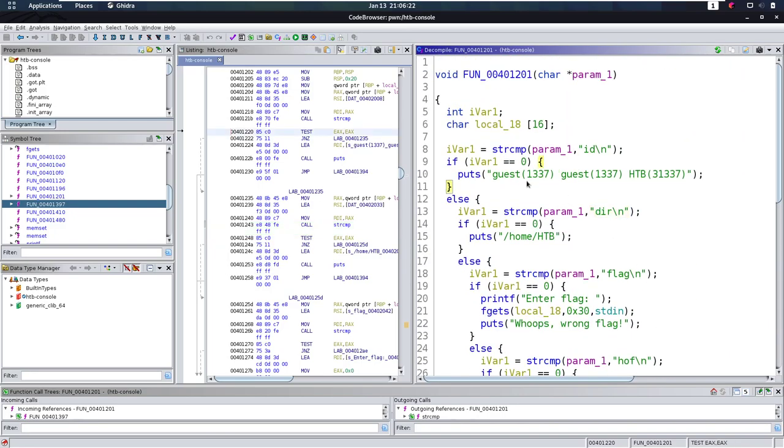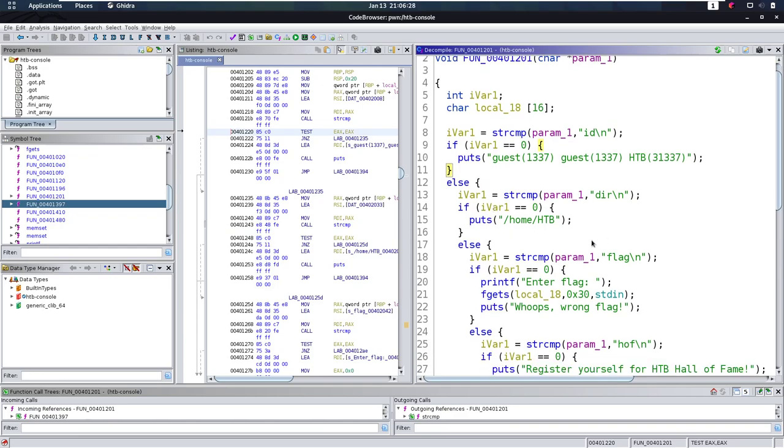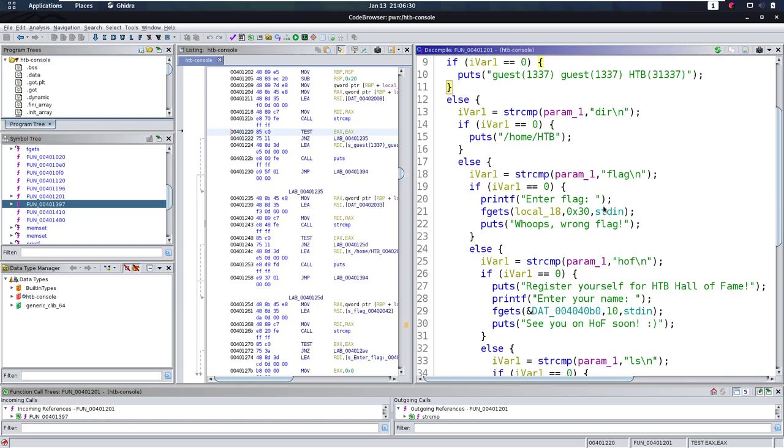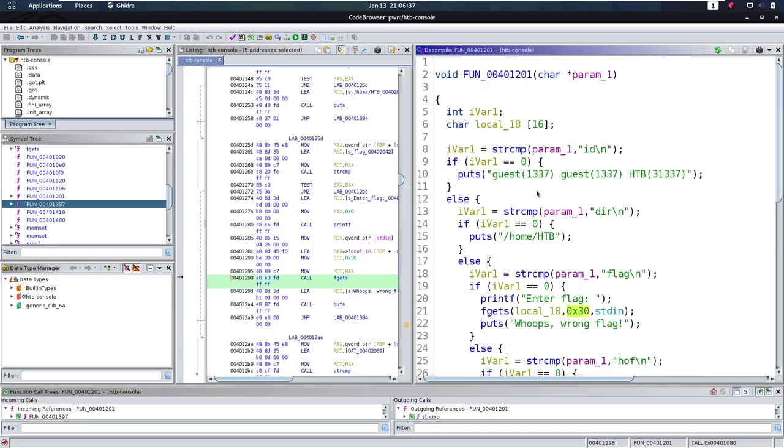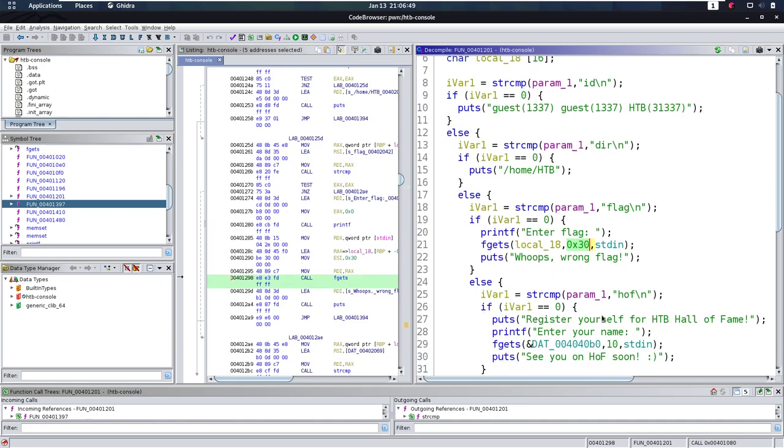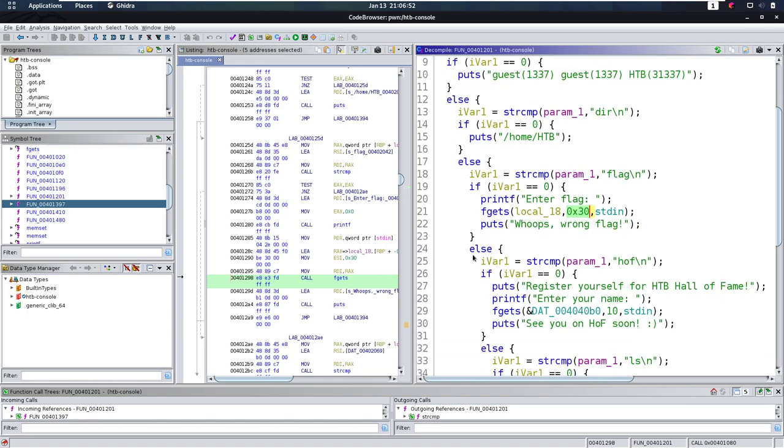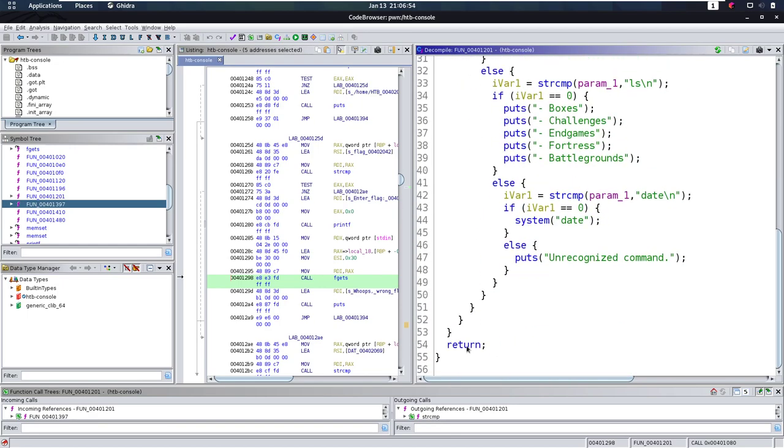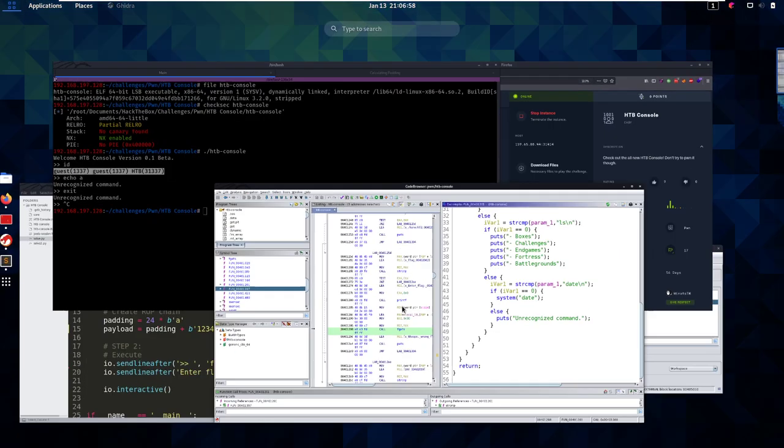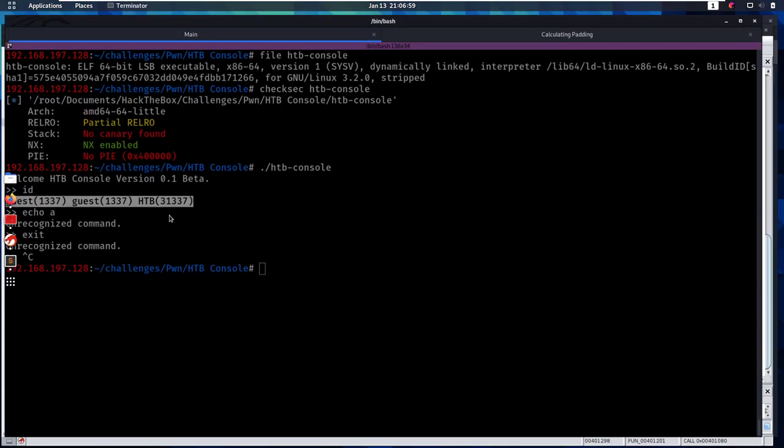Let's start looking through these. So id just puts, so that's not interesting. The same goes for dir. Then for flag, we see that we can enter a flag and we can enter 48 bytes into a buffer of 16 bytes. So this is where we have a buffer overflow. That's very interesting. Buffer overflow, and after this gets executed, we are gonna go straight up to this return. Basic buffer overflow that we can execute.